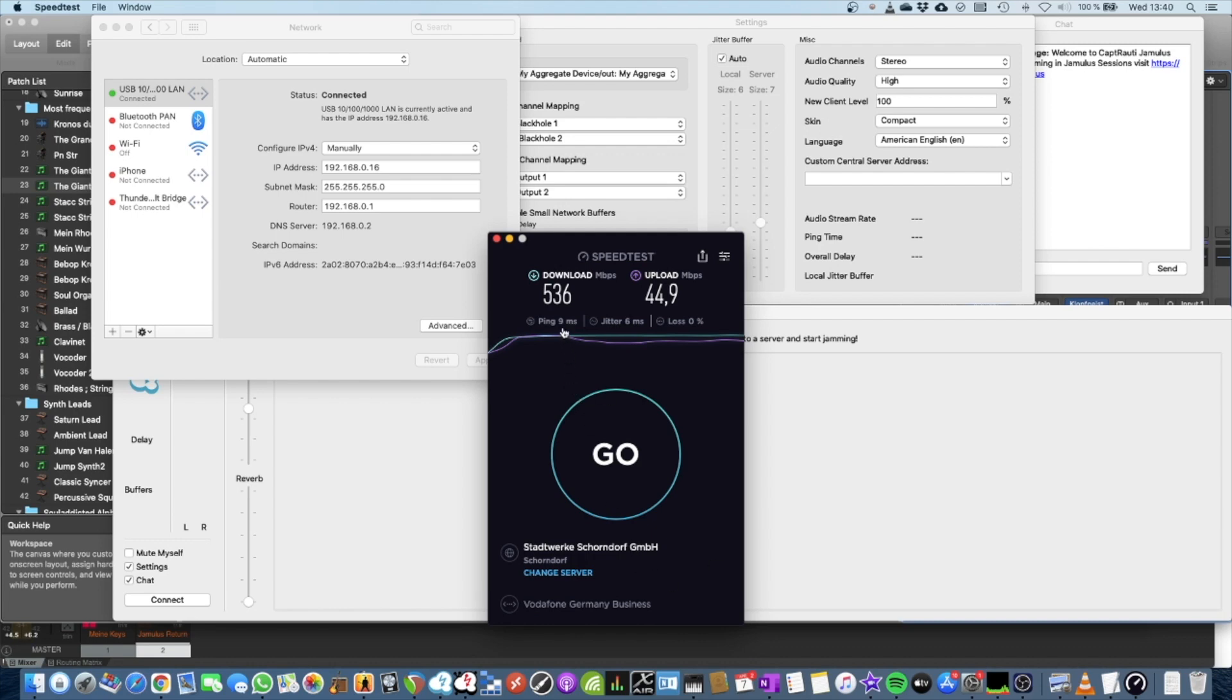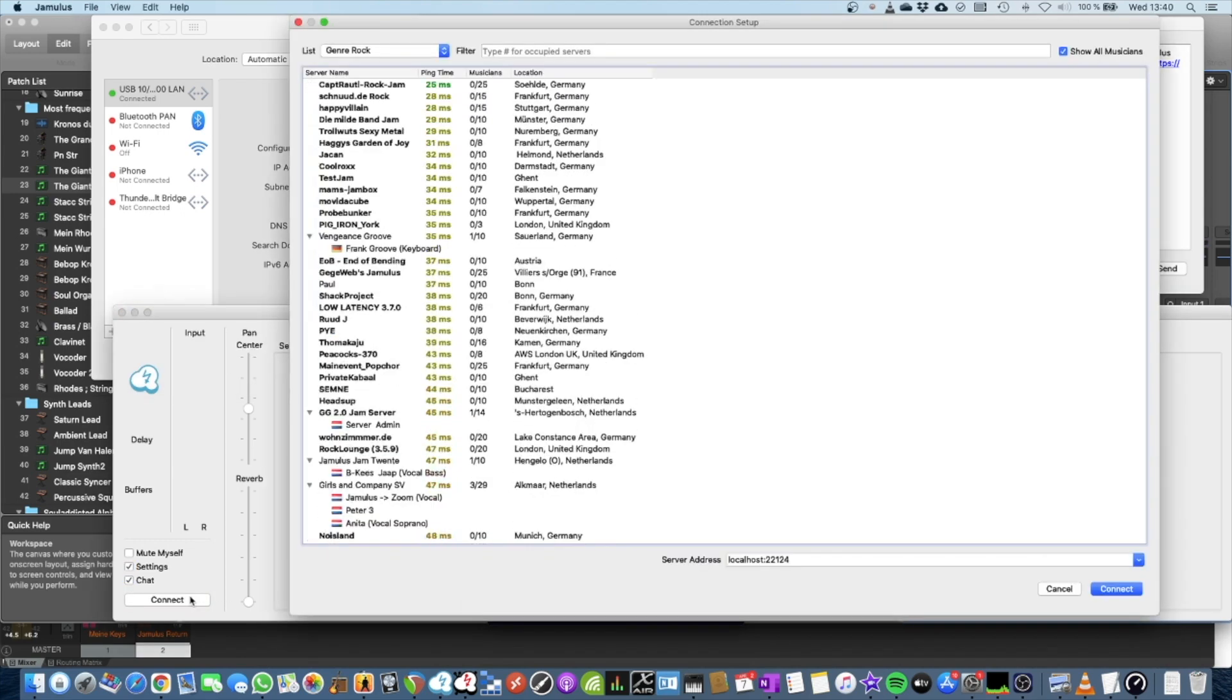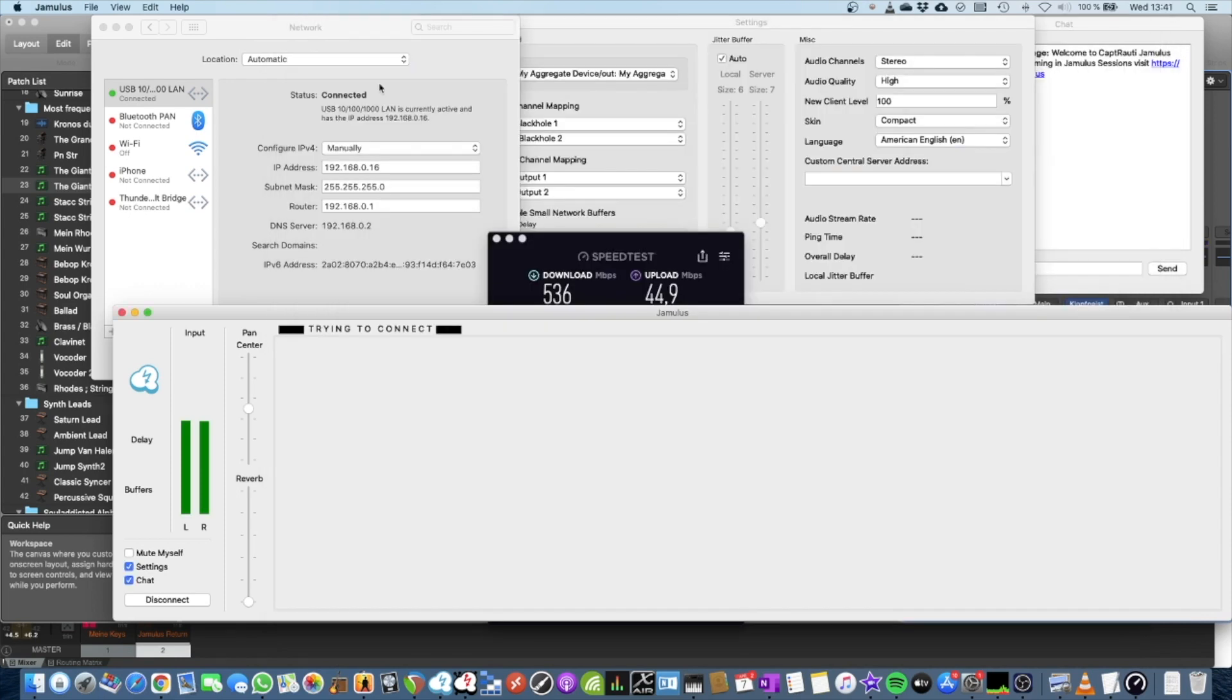But usually if you go to Jamulus, and I will do it here real quick. You can see the ping time here. So I will choose the best server now just for the sake of an example.